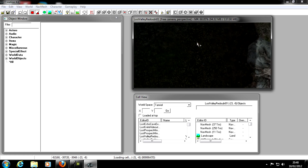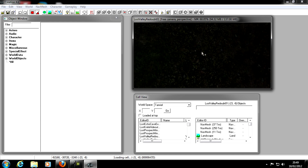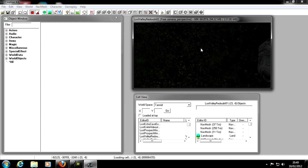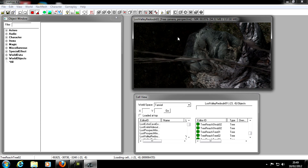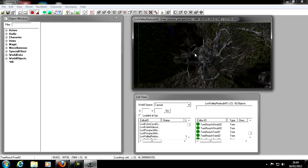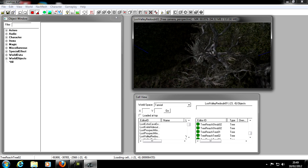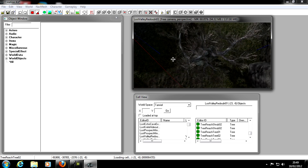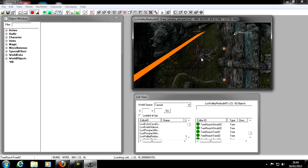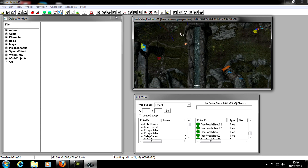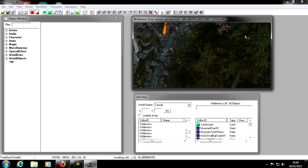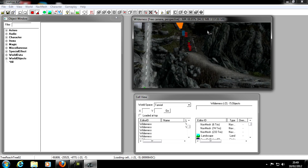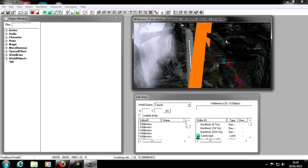To navigate in the Render Window: use the scroll wheel to zoom in and out. Hold the mouse wheel and move your mouse to pan the camera. Left-click to select objects — for example, I can select this tree. Hold right-click to rotate things. Hold Shift and move your mouse to look around and get a better view. Hold the mouse wheel and move to pan around.